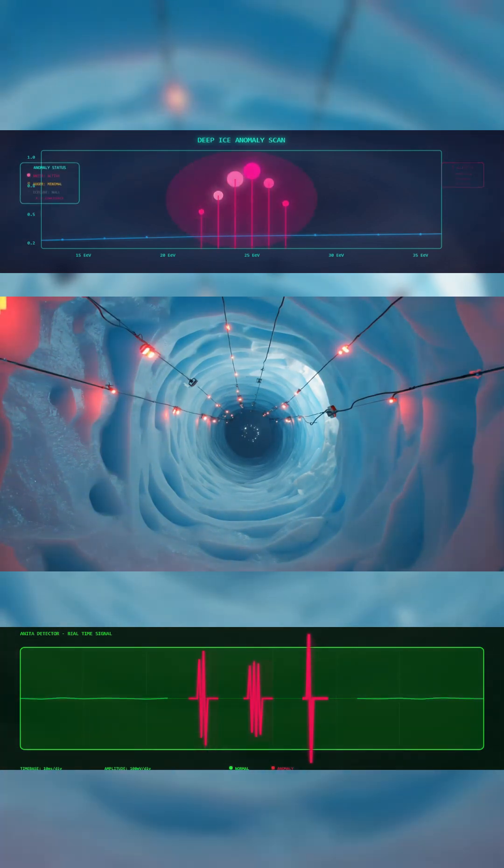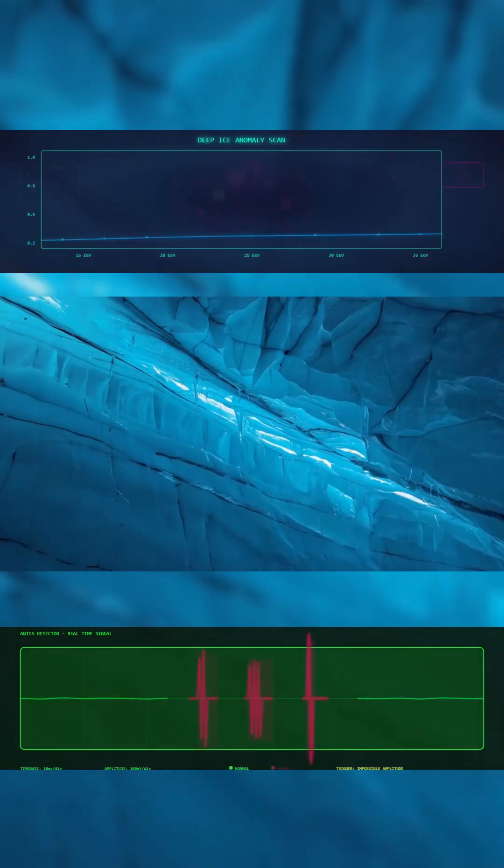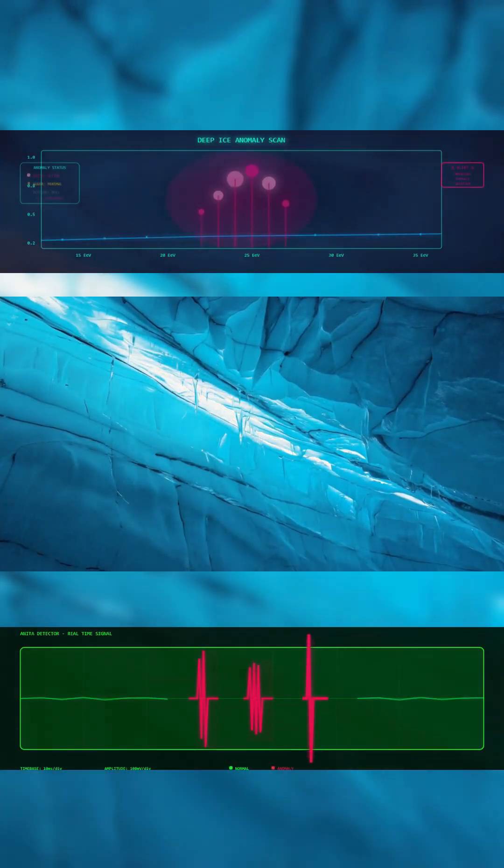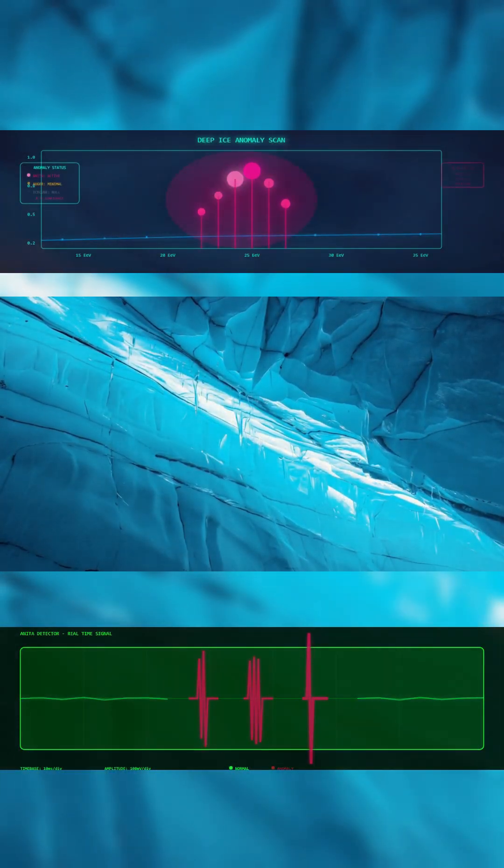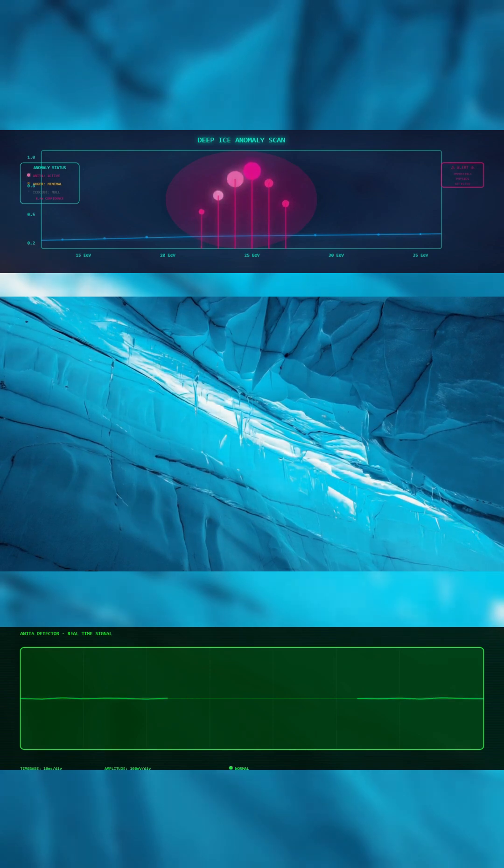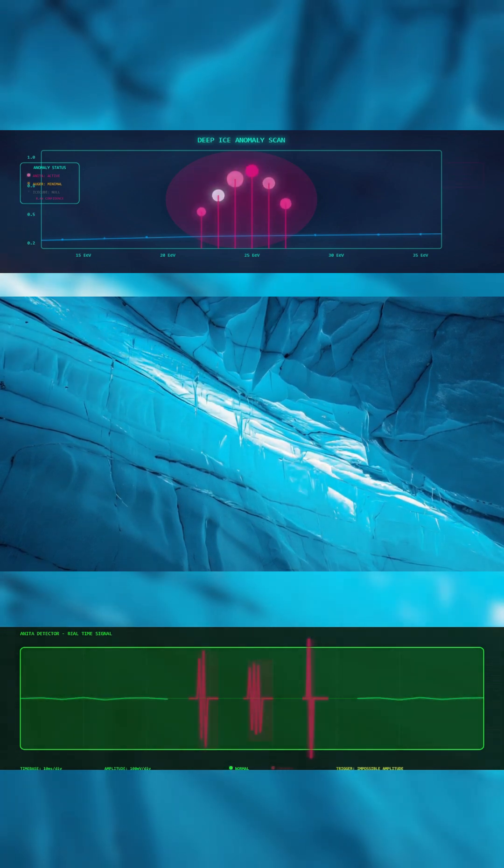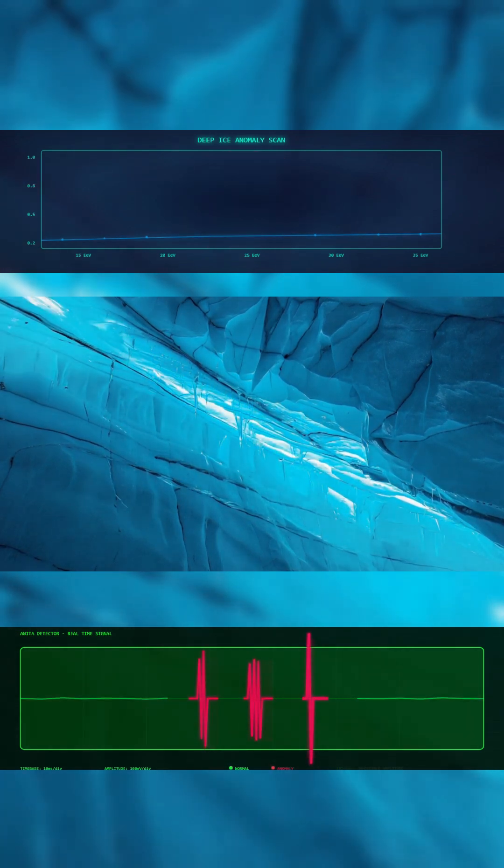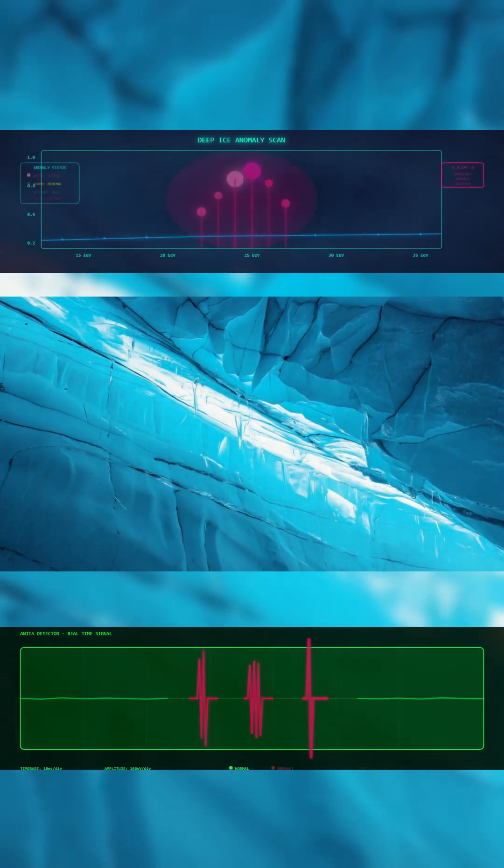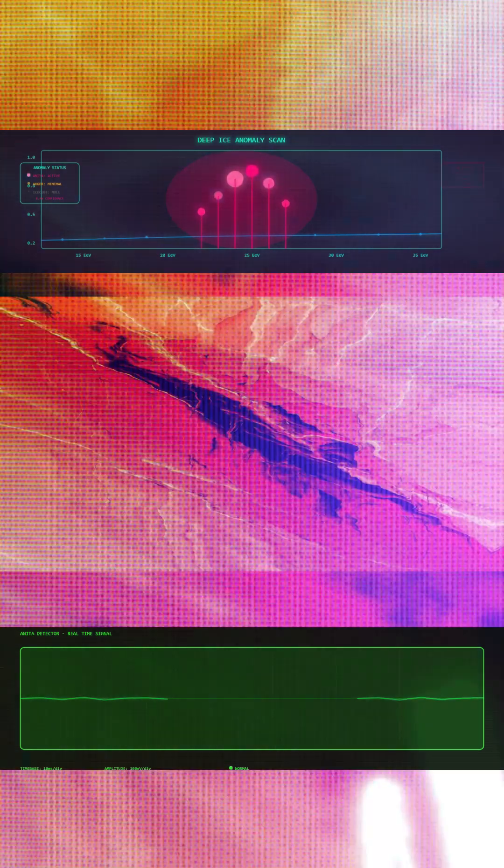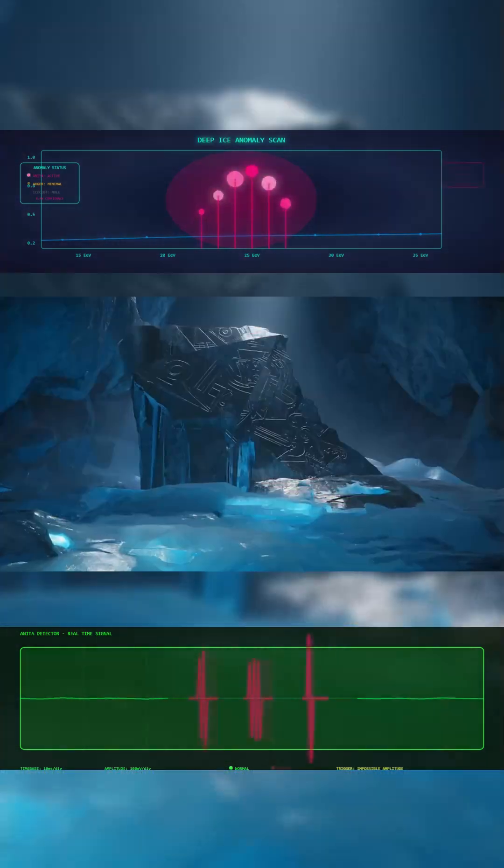That's three major detectors. And only one unexplained pulse. Whatever triggered the Antarctic Impulsive Transient Antenna isn't showing up anywhere else. Not in the ice. Not in the sky. Not in any known model of physics.